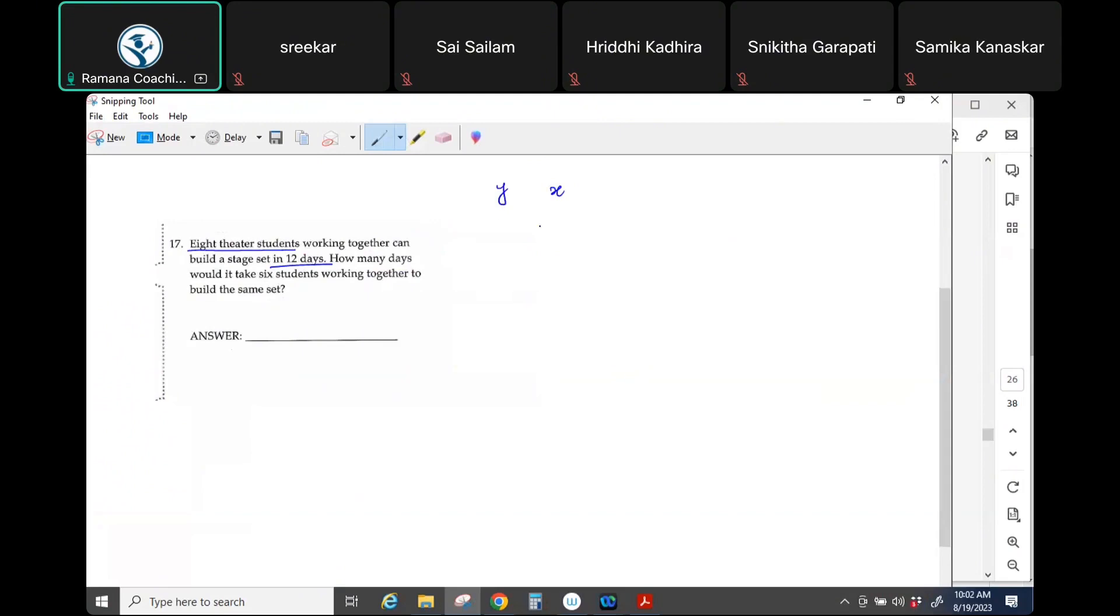Let's say, for example, to build the same stage set, if I hire more students, would it be possible to complete the project in less time or would it take more time? How's that my question? Okay, if I hire more people, would it take more time?